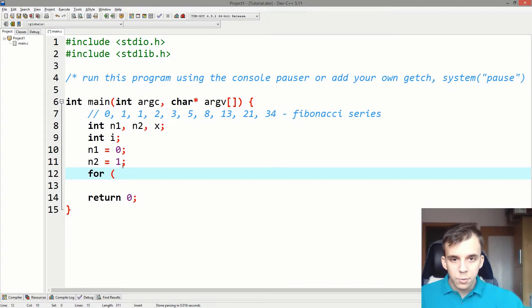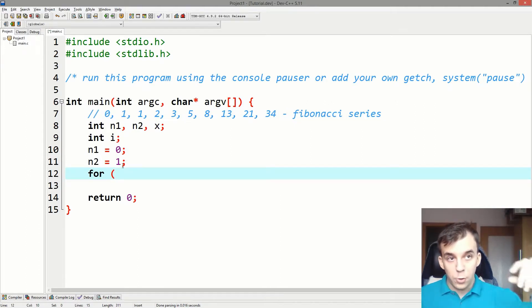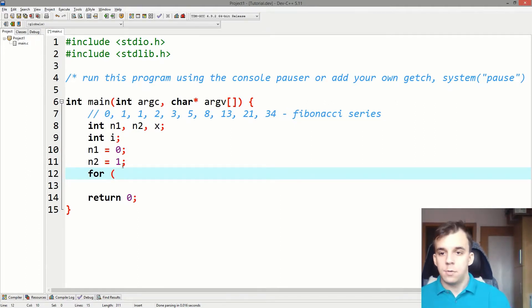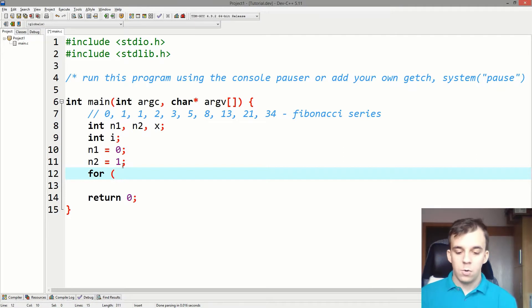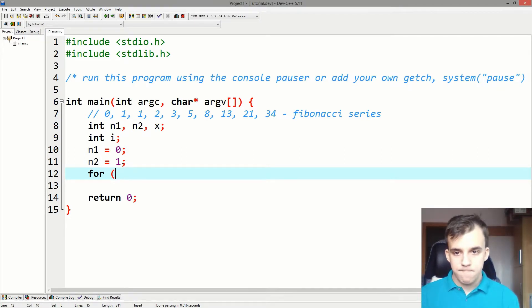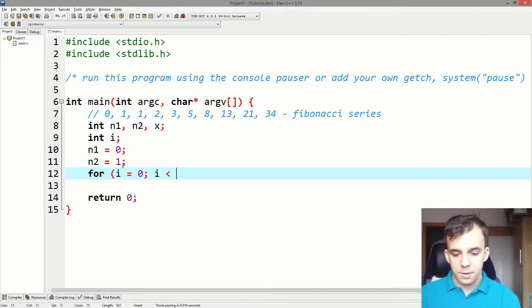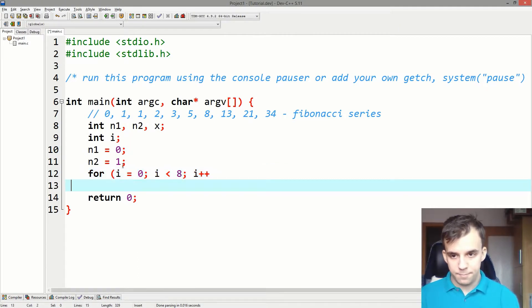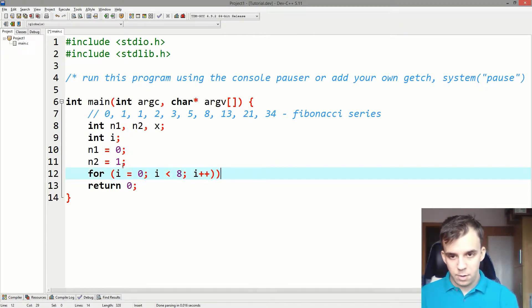We only need to iterate over this loop eight times. So i equals 0, i less than 8, i++.